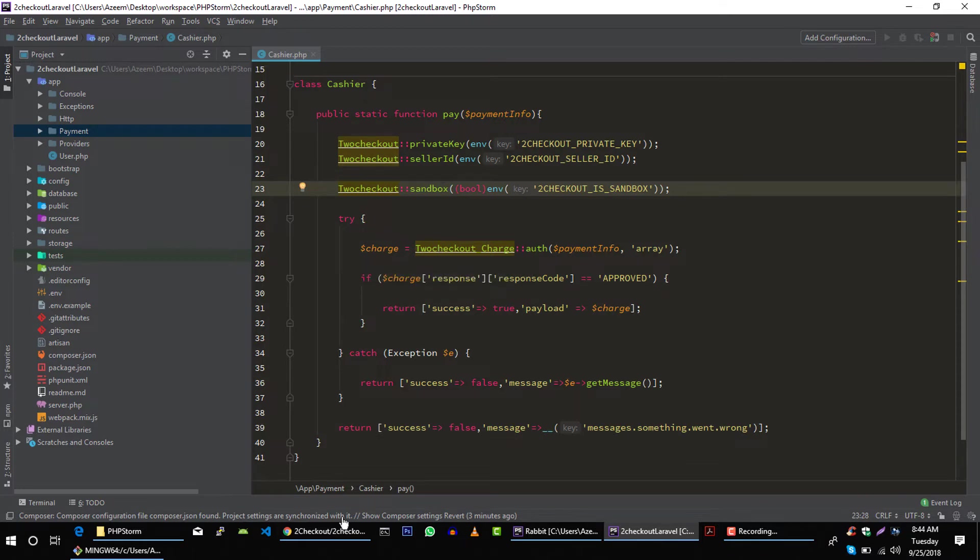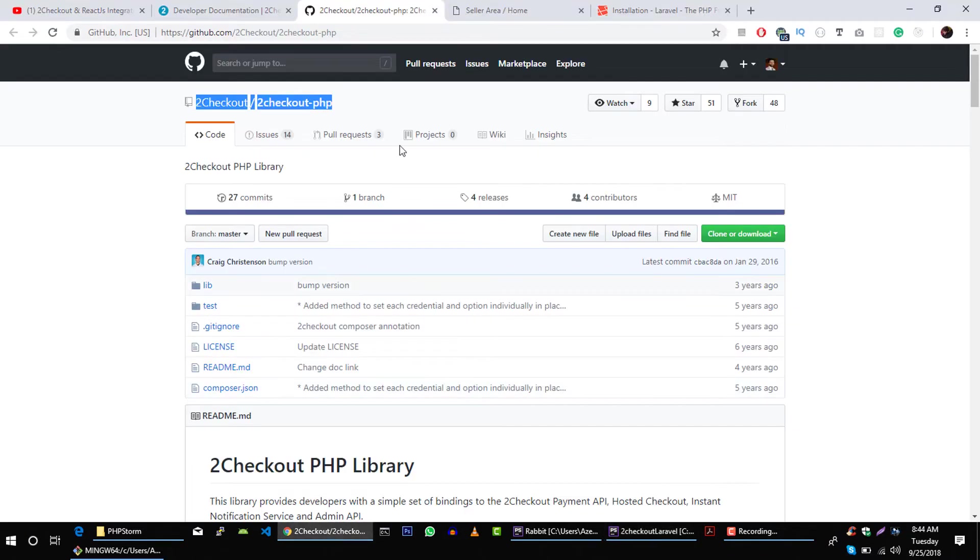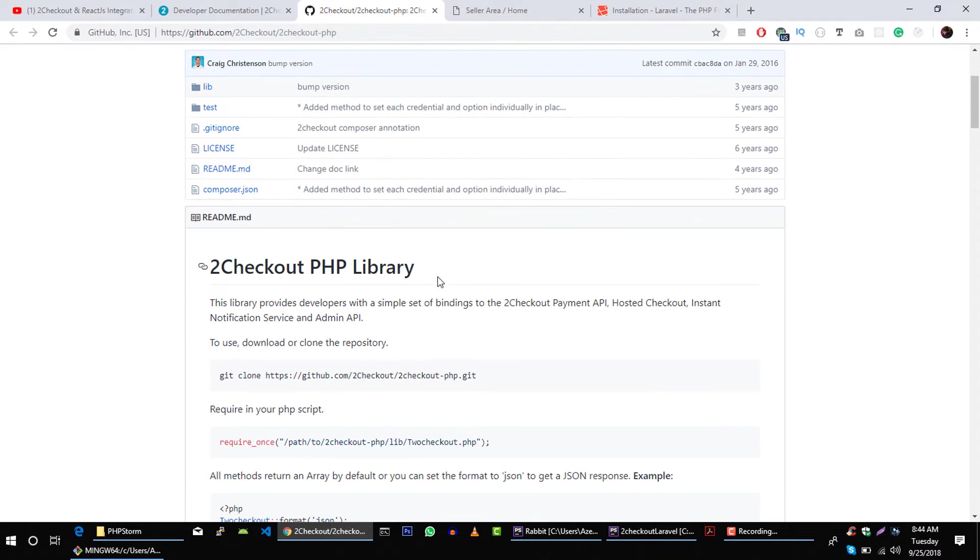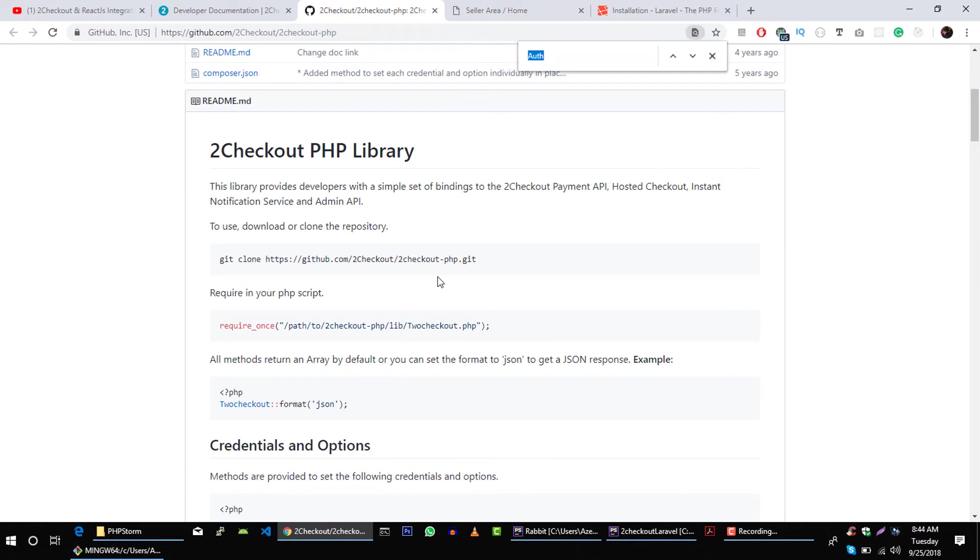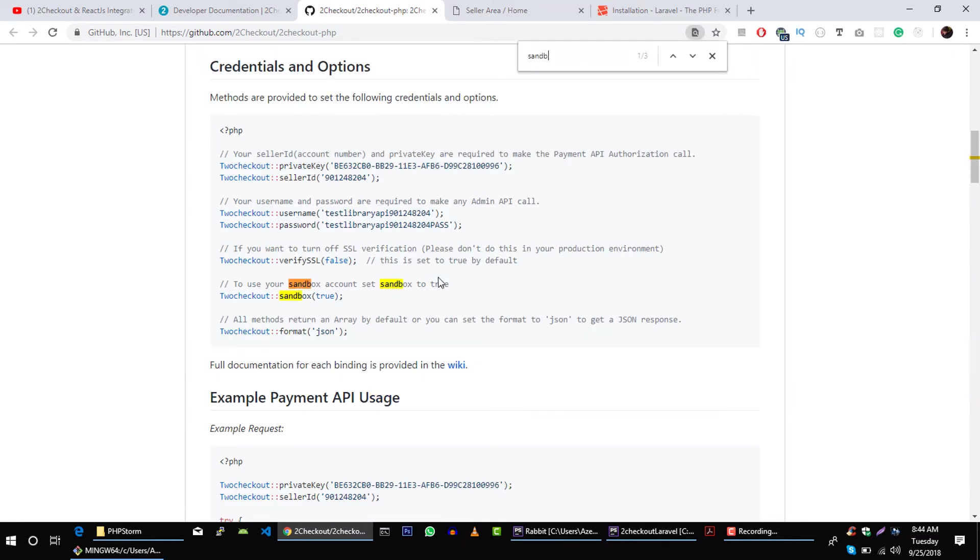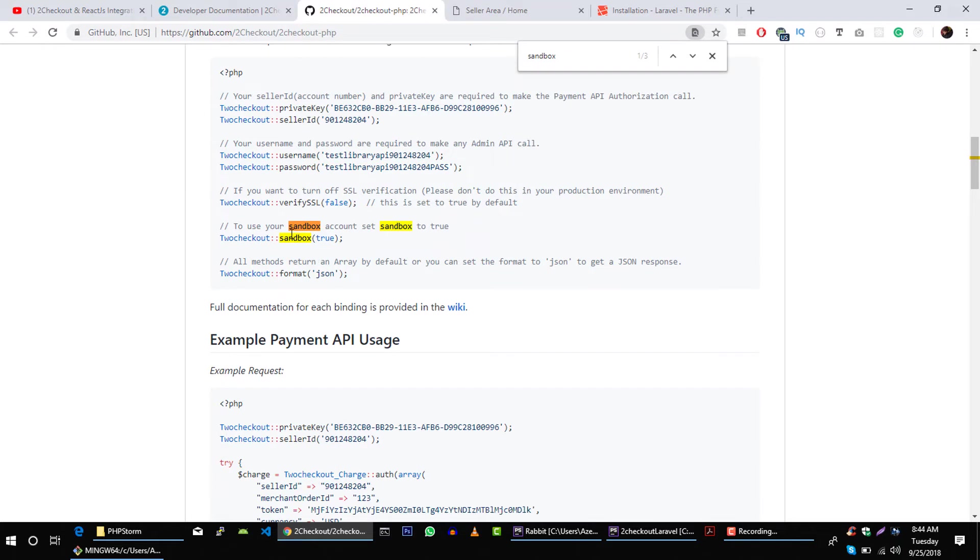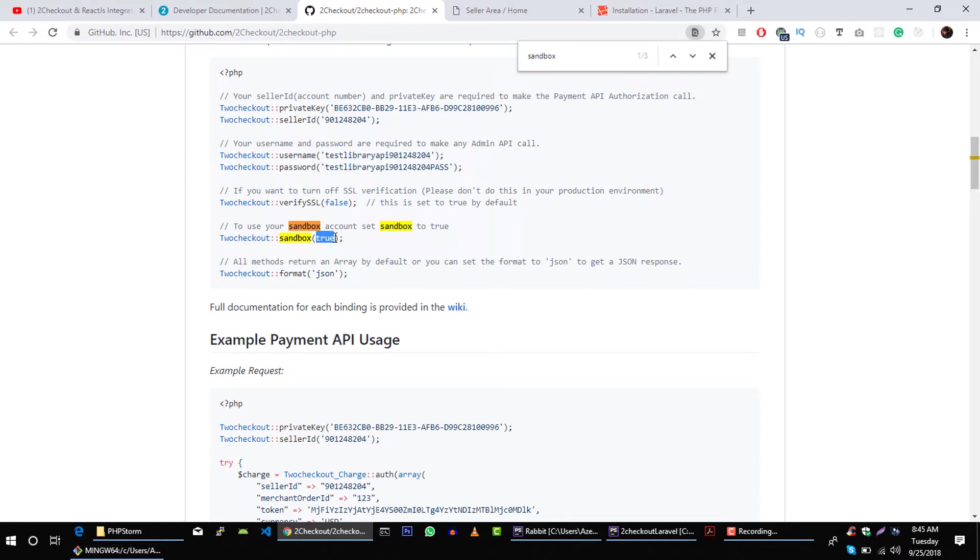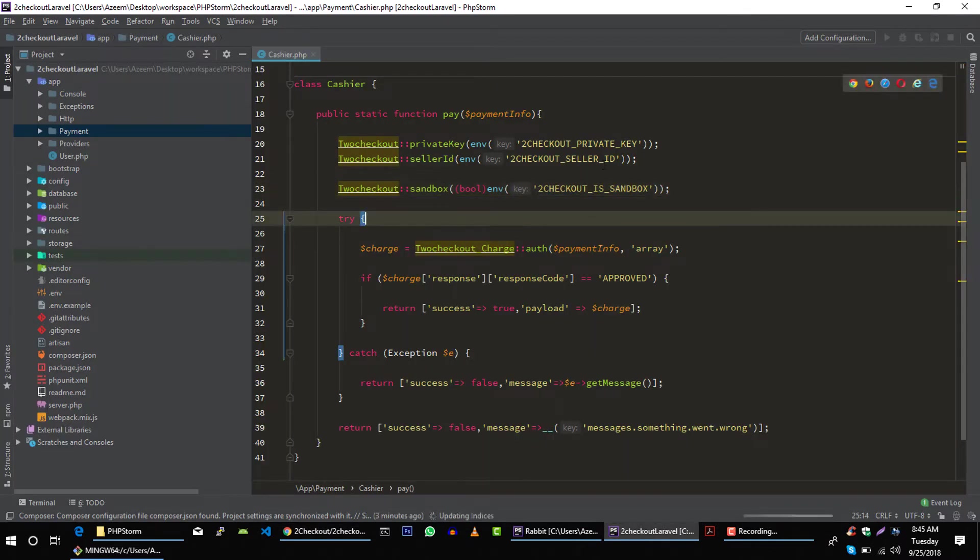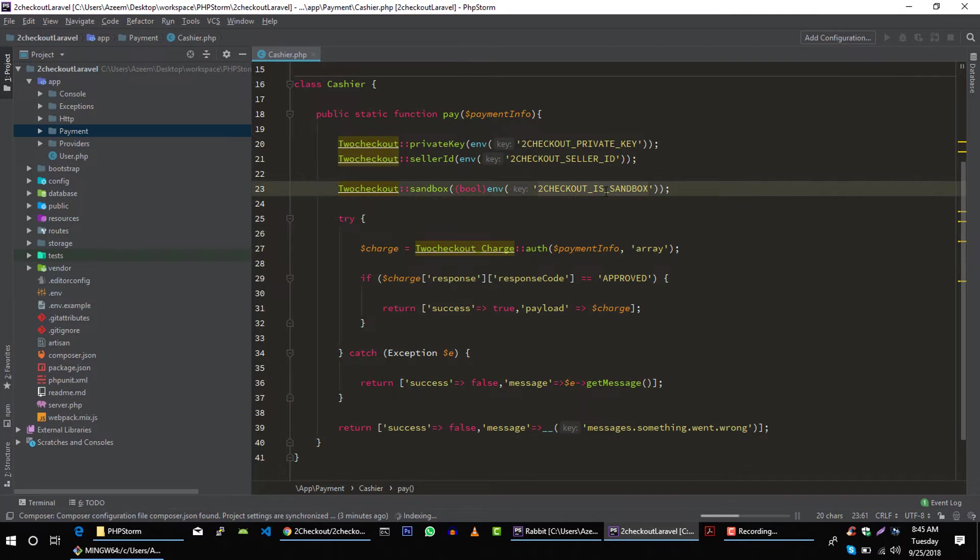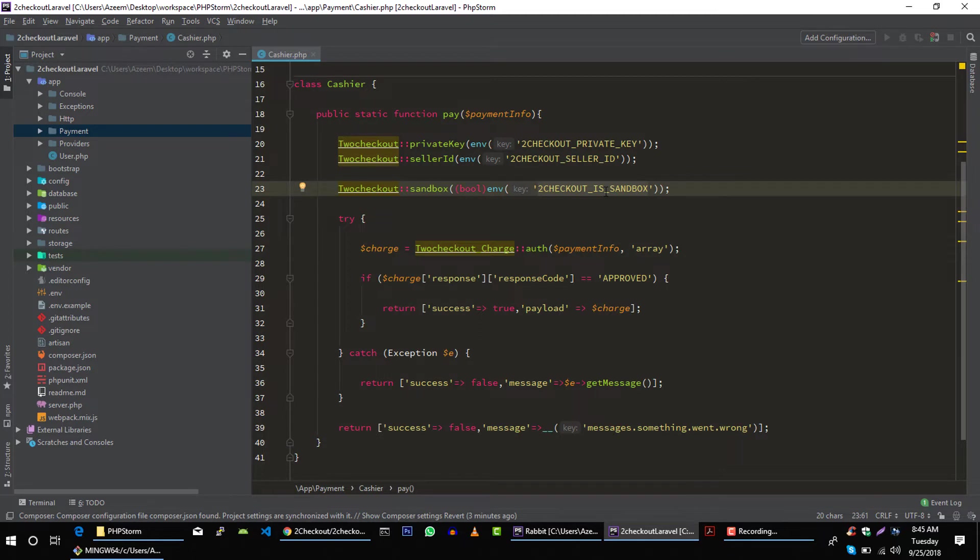Let me show you this in documentation. So if we search for sandbox, you can see that if we want to use sandbox account, then we have to tell 2Checkout server that we are going to use sandbox account, so we have to pass true here. And we are making use of environment file just to control the sandbox environment in our environment file.